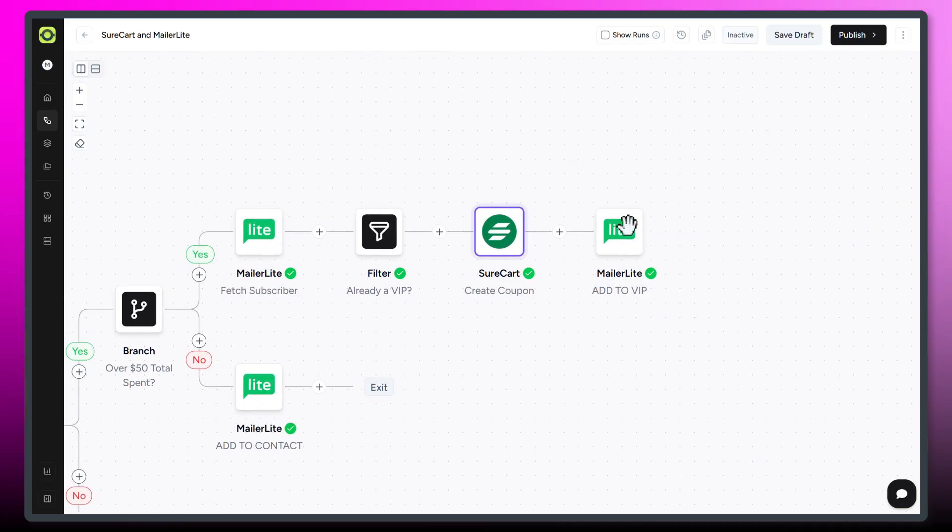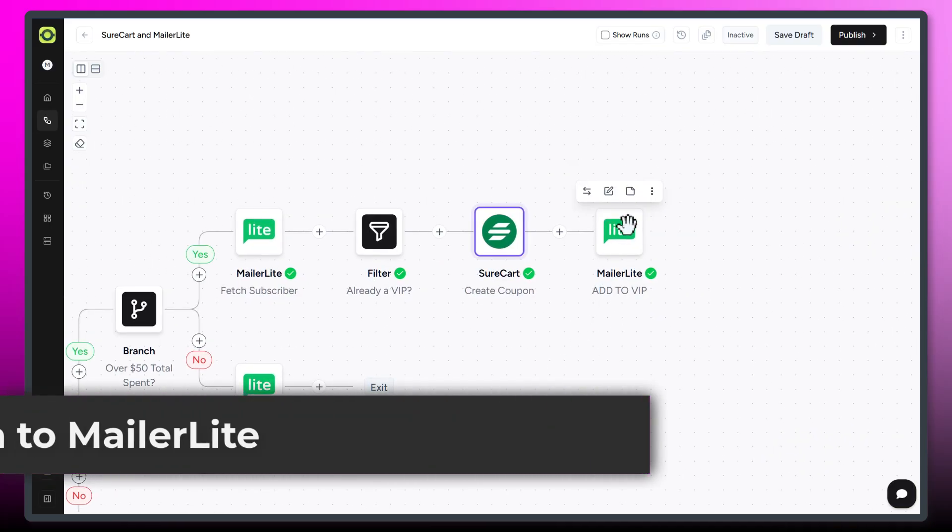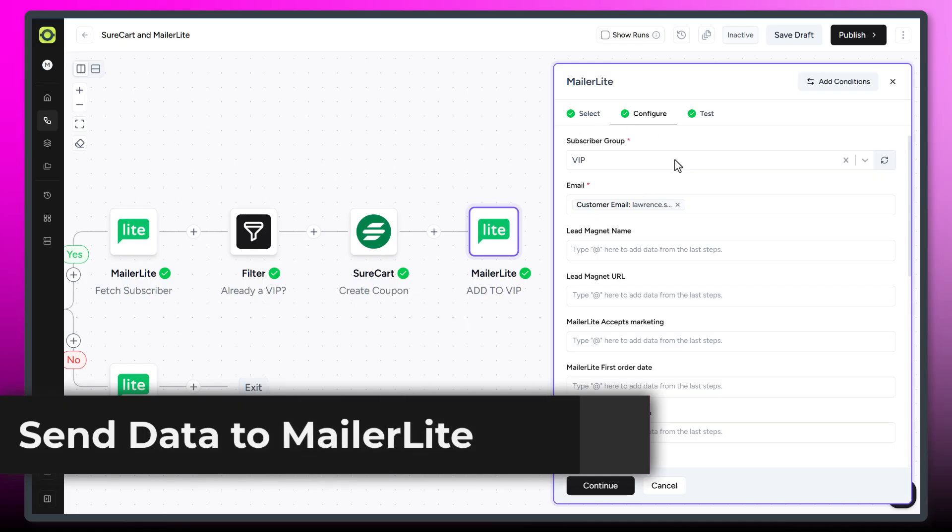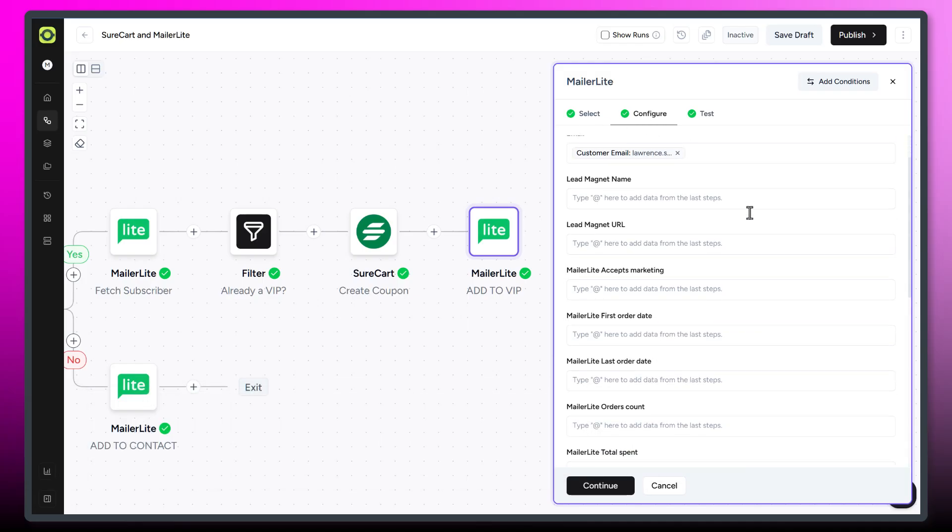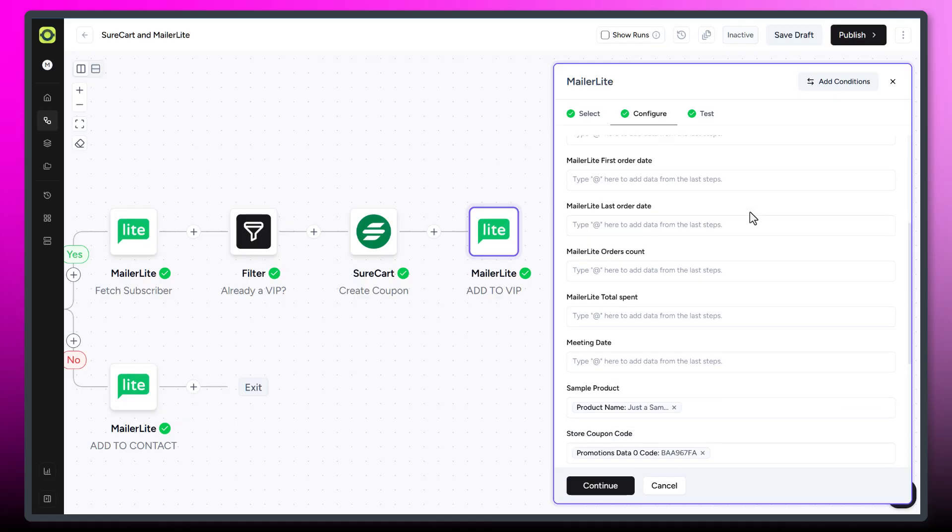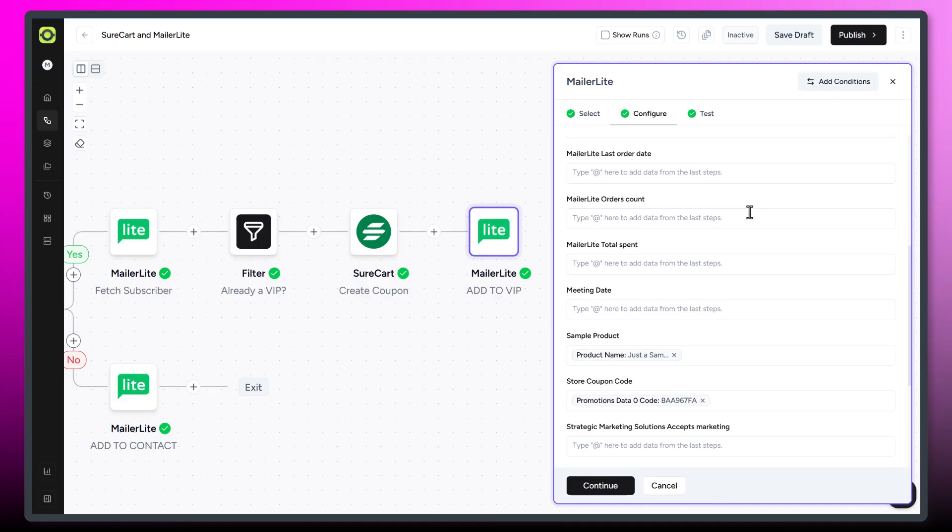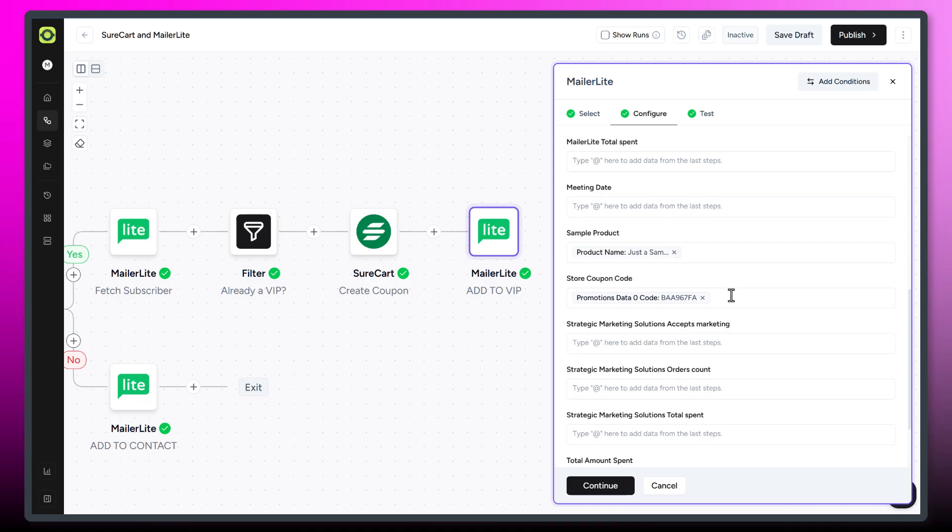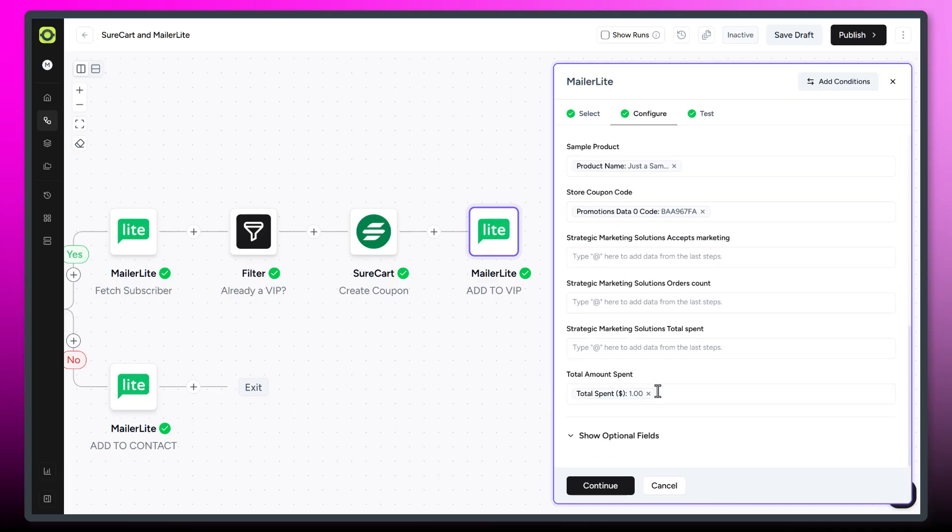And then we're going to add all of this data over to MailerLite. So let's take a look at that. So we're adding them to the VIP group. We're grabbing their customer information, their email address. And you'll see here, I've got a couple of custom fields. One is called sample products. I'm just grabbing the last product they ordered. And then I'm grabbing the store coupon code because we're going to put that in our automation email. And I'm also grabbing the total amount spent.